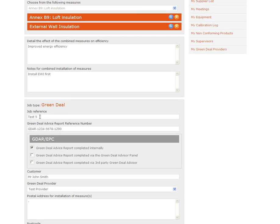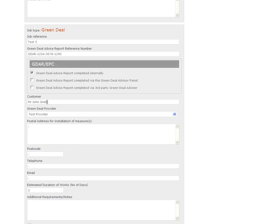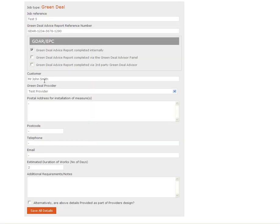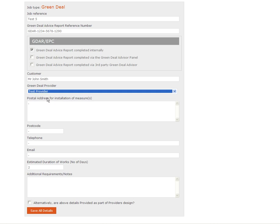I've called this job reference Test 5. I've added a Green Deal advice report number. Remember we're just running through a dummy job so you can enter any information here that you want to. Any number will do. I've got a customer, example customer John Smith. I've added in a test provider to my provider log and selected them to process this job.